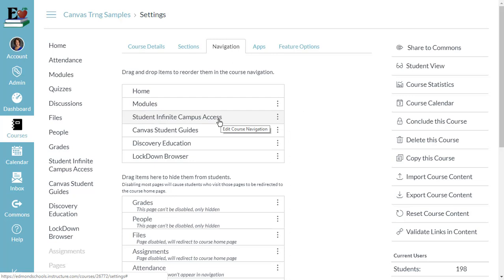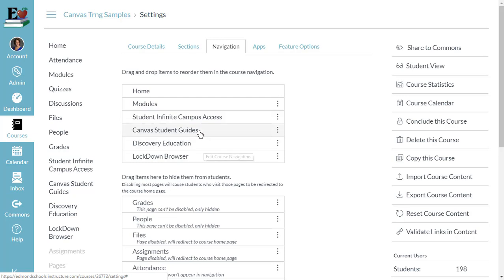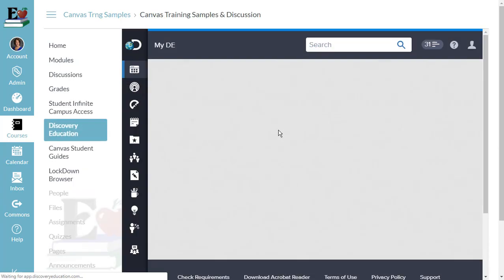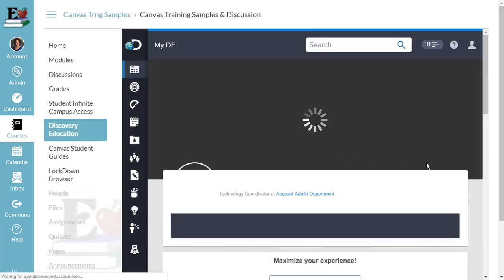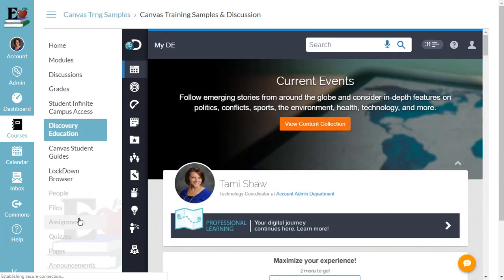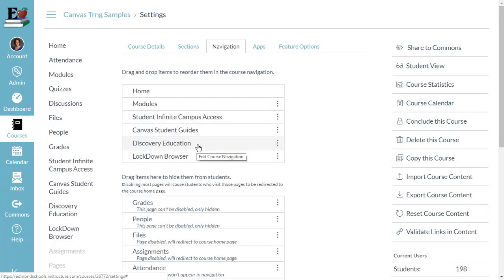Some of the components have been provided to you for optional convenience, such as Discovery Ed, Google Drive, and the Canvas student guides. The Discovery Ed component, for example, enables the platform to be embedded within Canvas when students click on that component. If you choose to hide the Discovery Education component from students' course navigation, they can still get to Discovery Ed via the login website in a different tab.